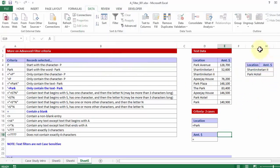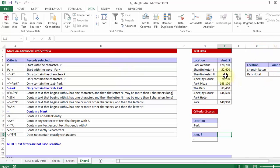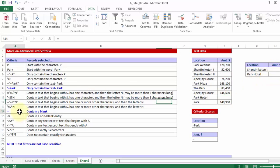You noticed I get only two names. And those are the two names which says Shantiniketan 2 and Park Hotel, against which there is nothing. So basically this criteria when you put, that is simple equal to, it means a blank.